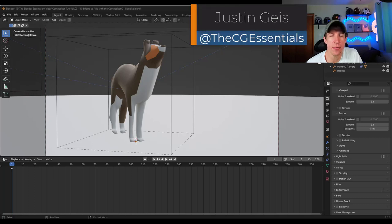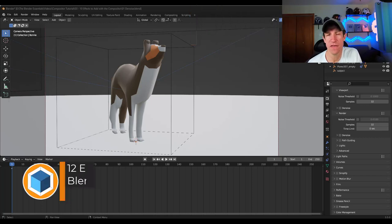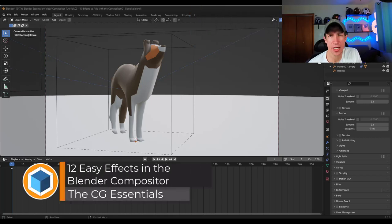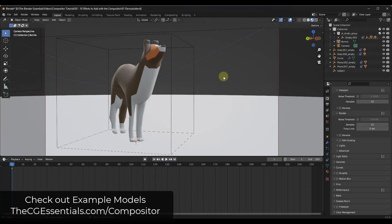What's up guys? Justin here with thecgessentials.com. So in today's video, we're going to talk about some of the top effects that you can add to post-process your images using the compositor. Let's go ahead and just jump into it.